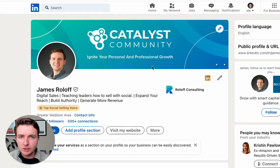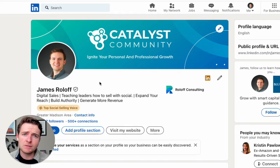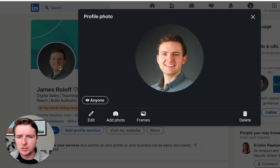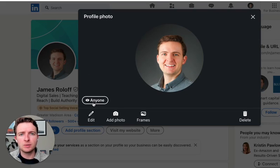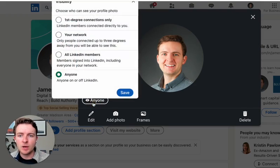It's really simple to go in and update this so people can find you. All you have to do is click onto your profile picture itself. And then right here, you'll see this little button. Mine says 'Anybody' because anyone can see me. But you can change this.